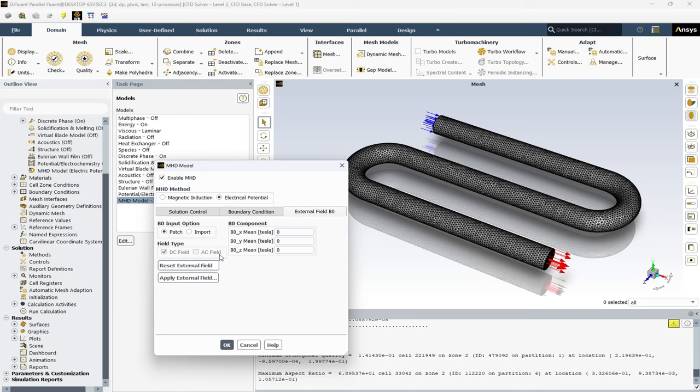And finally, the B0 X, Y, and Z mean options lets you specify the mean values of the B0 field components in the X, Y, and Z direction.